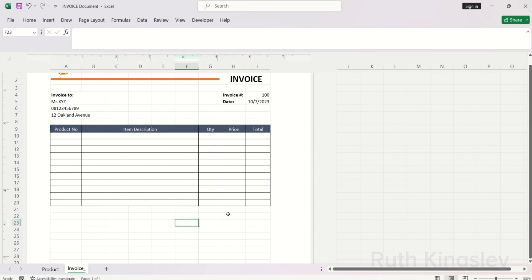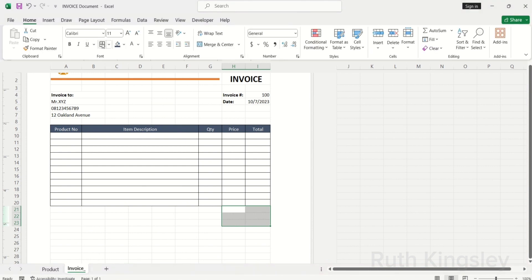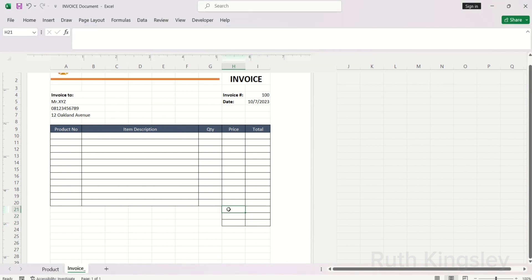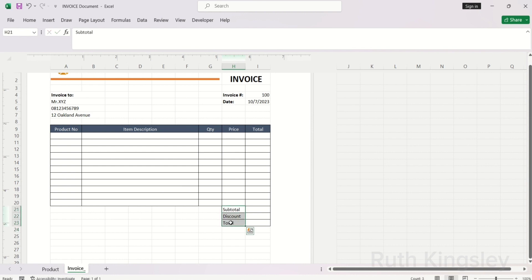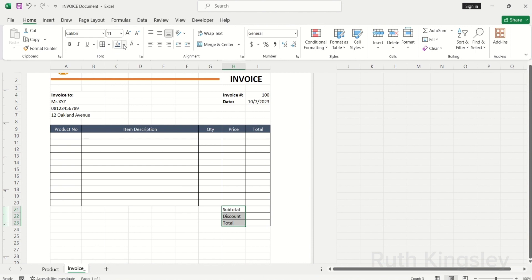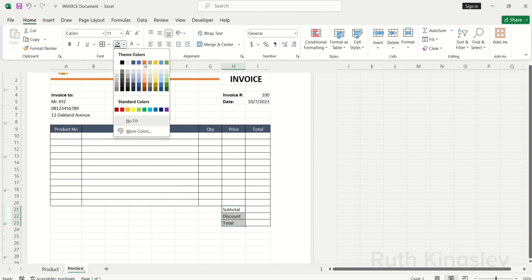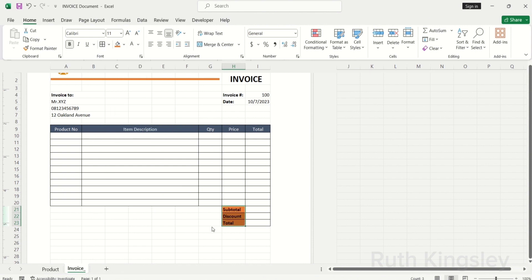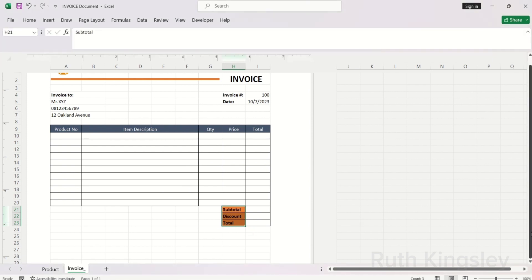Over here I also want to add borders. I'll select All Borders. This section is going to hold our subtotal, discounts or tax as applicable, and total. I'll select that particular cell, change the fill color, and also make the font bold.